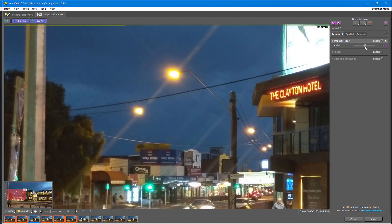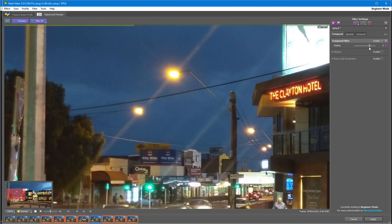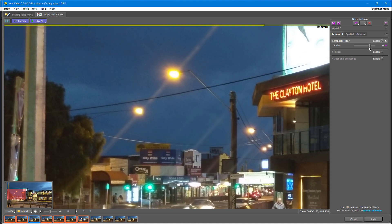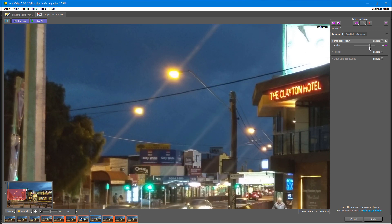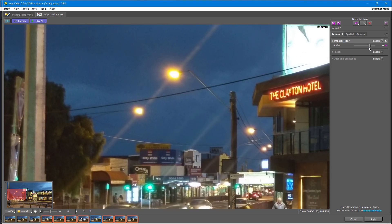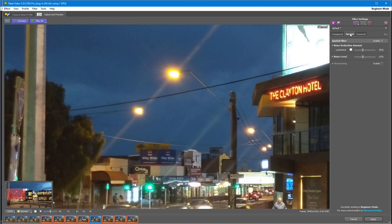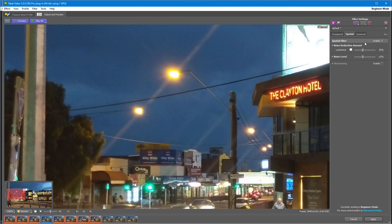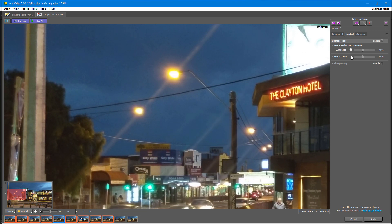If you increase the radius, you will give the filter more data to work with and the picture will look cleaner, but this will be at the cost of render time. When you are done adjusting the temporal filter, you can go to the Spatial tab if needed. Here we have noise reduction amount and noise level sliders.